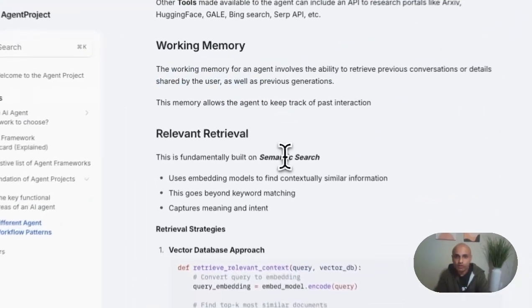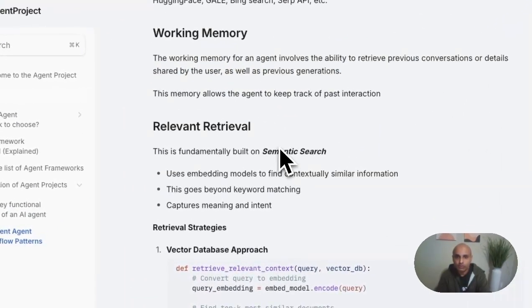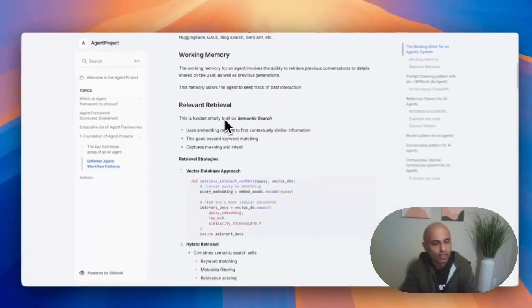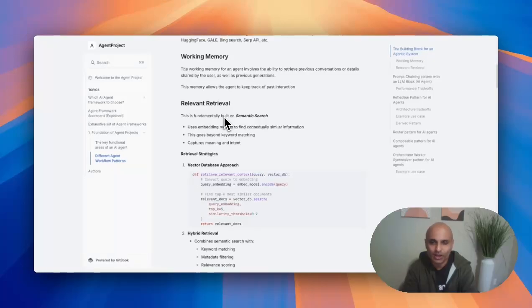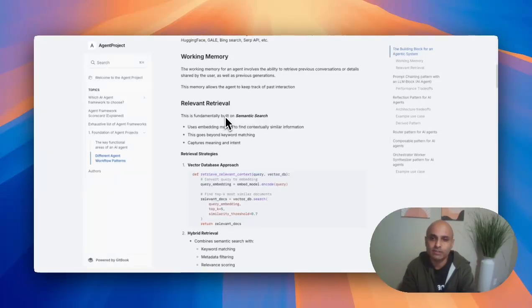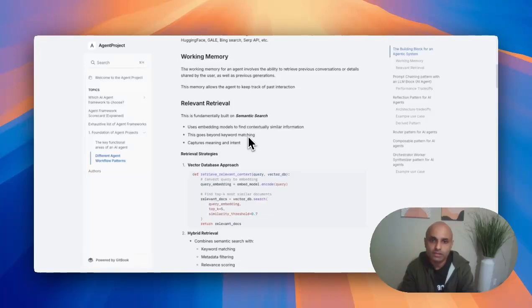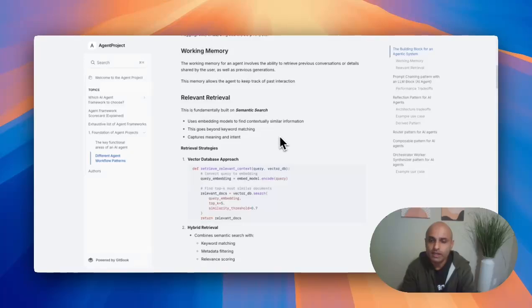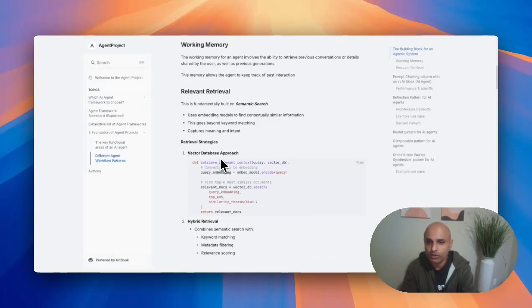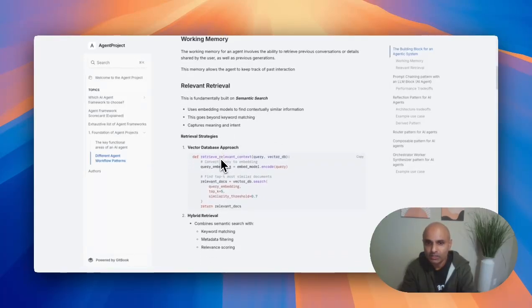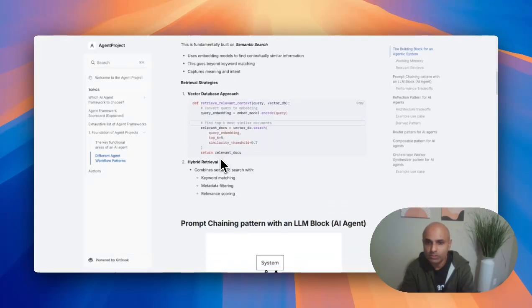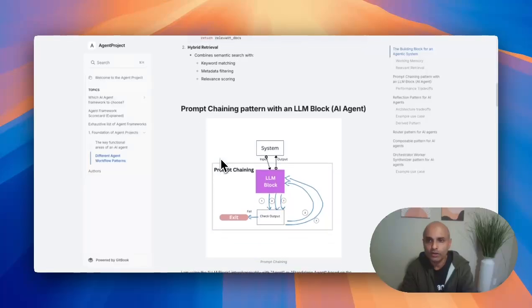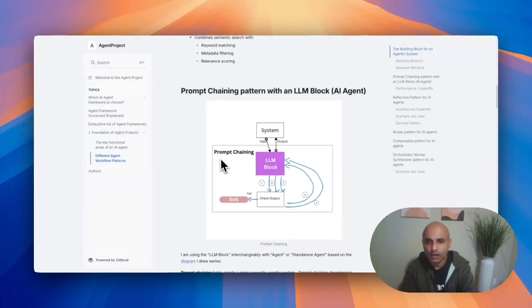The relevant retrieval is pretty straightforward for those who understand semantic search. It's built on semantic search, finding contextually similar information. That's what relevant retrieval is. I'm not going into details here because my goal is to get into all those design patterns for agentic workflows.